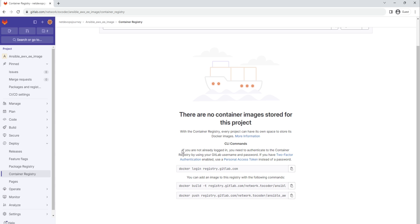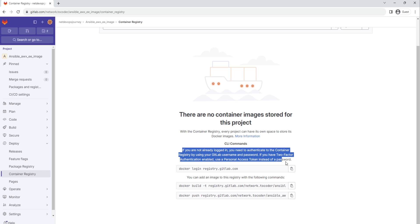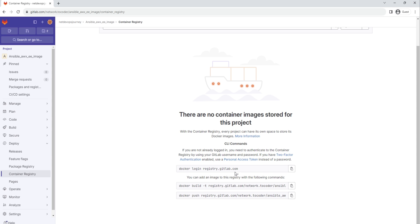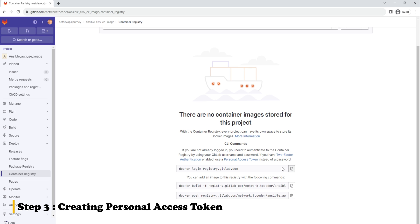But we can also see a lot of other information. First of all, it says what is the login method to follow. If you have a GitLab username and password, you can give that one. But if you don't have that, meaning you are logging in to GitLab using other platforms like Twitter or Gmail services, then probably you need to go with two-factor authentication using a personal access token. Don't worry, I'm going to show you how to use this one.